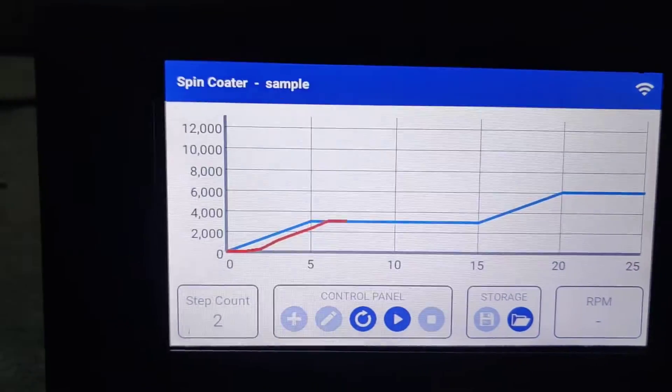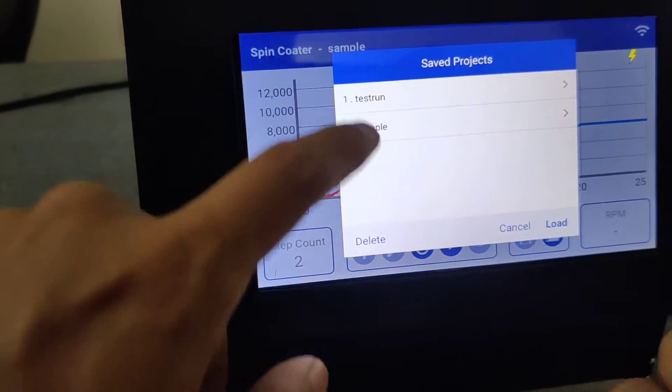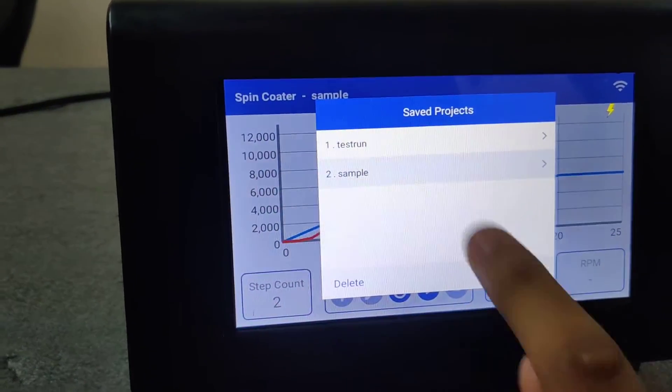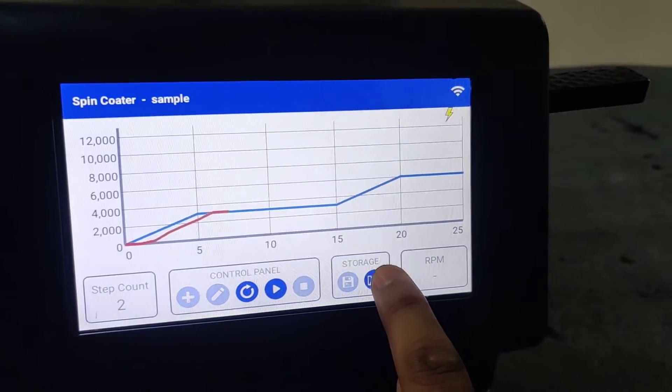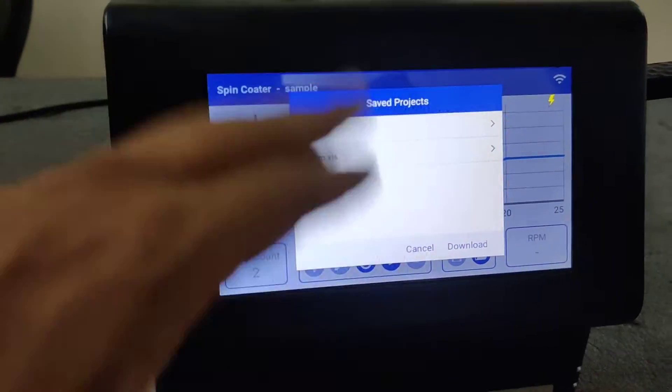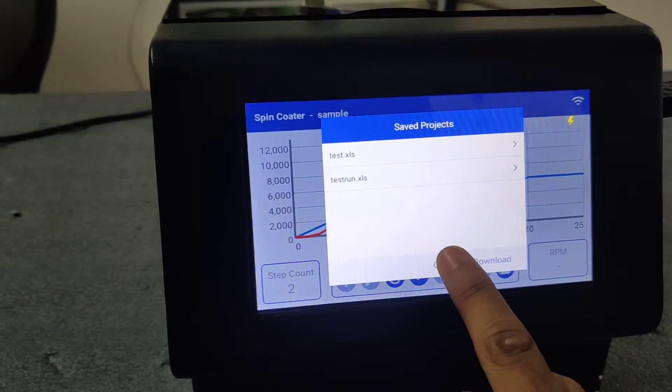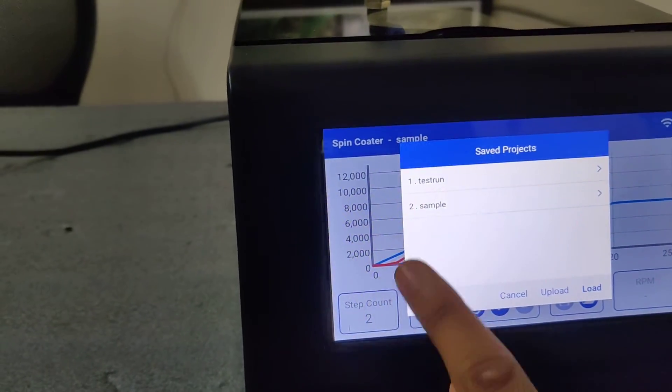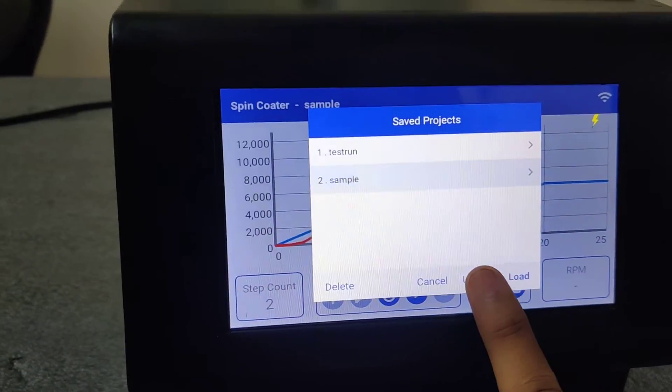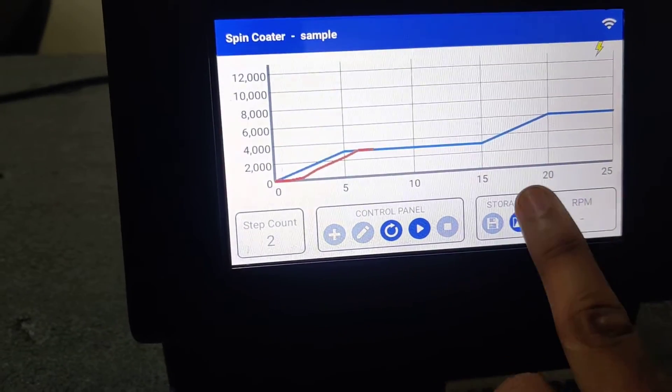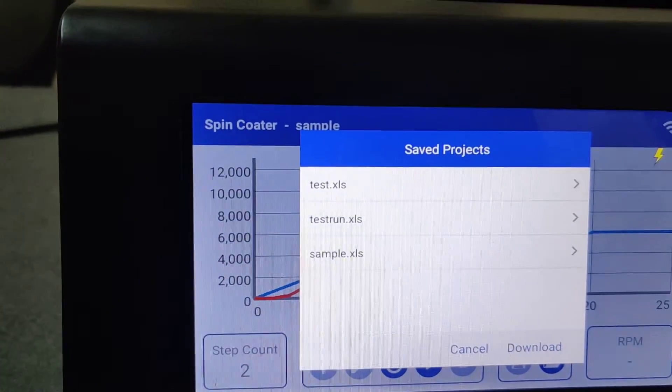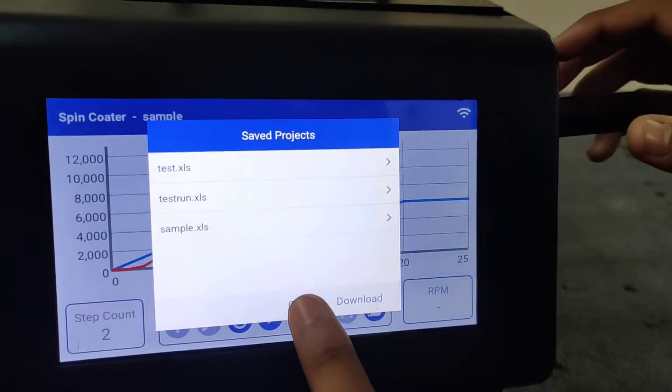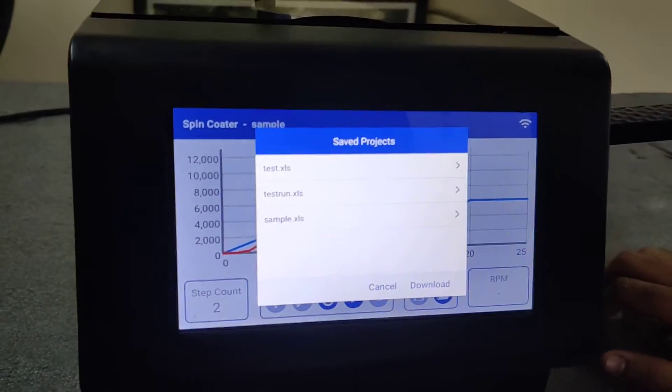Then go to folder internal. So you need to upload the sample program. Before that, we will see what is available in the external storage. External. So these are available programs in external storage. Now we cancel. Now we will upload the sample program. Upload project. Uploaded successfully. Now we go to the external sample. So it is there. So you can plug out your pen drive and use it. And it is in dot Excel as well, that means in Excel sheet you can edit those values and again plug it in the spin coater to use it.